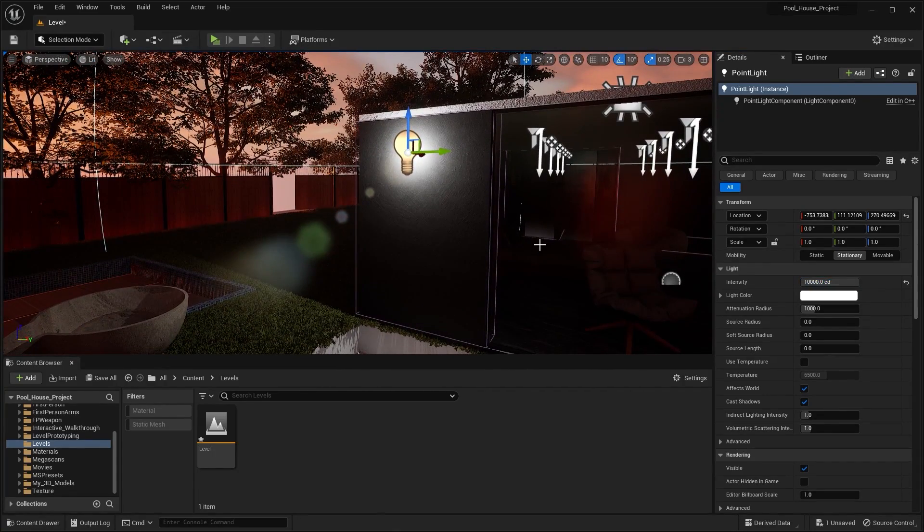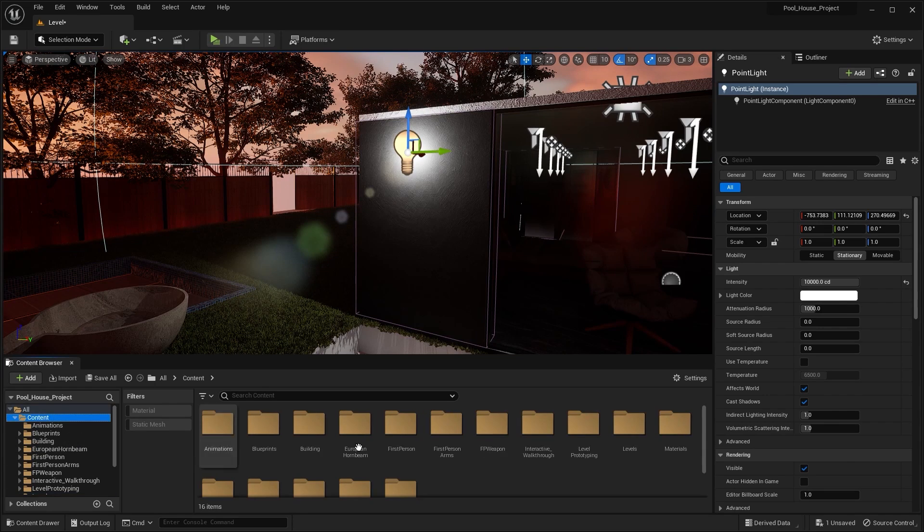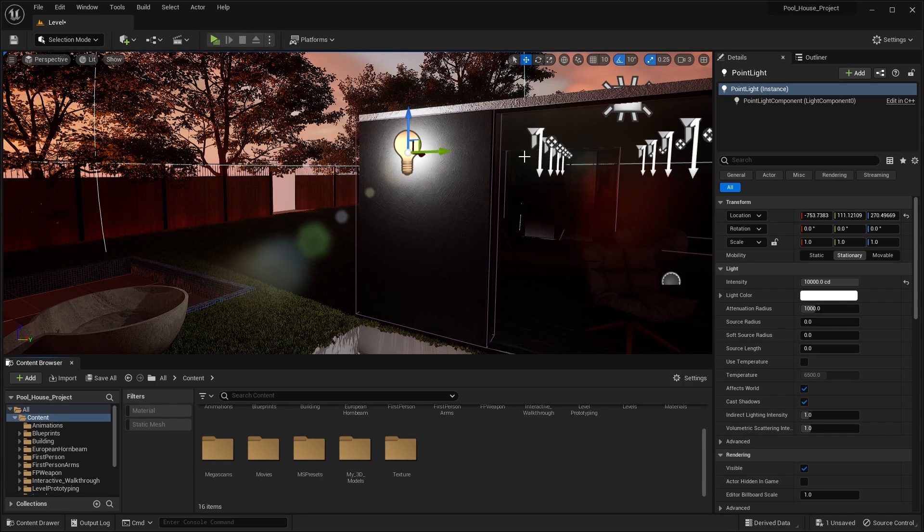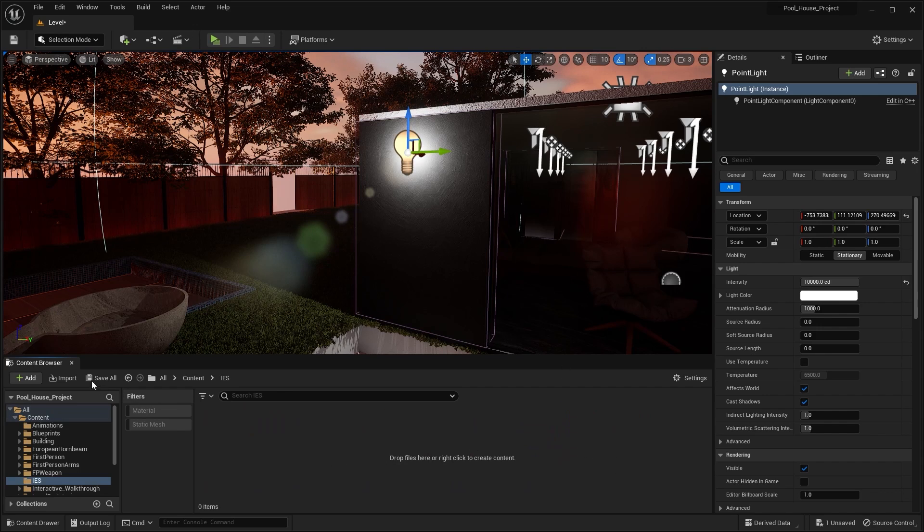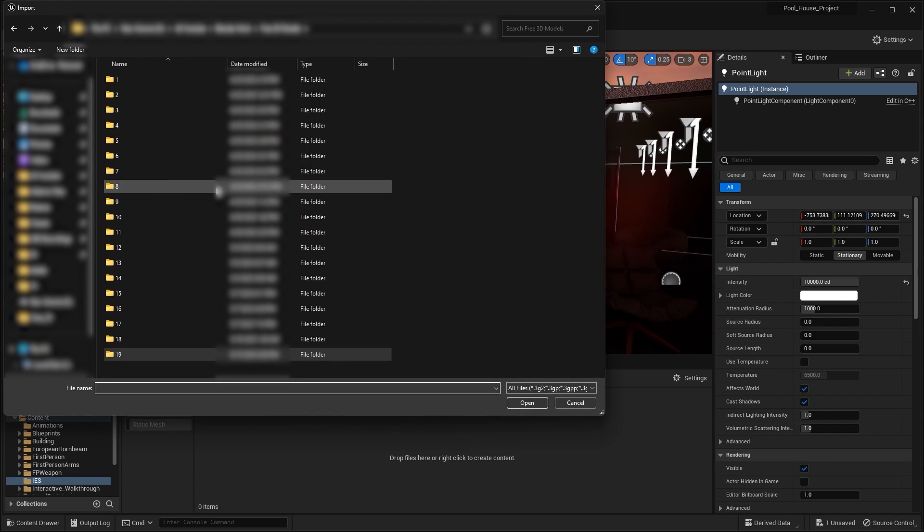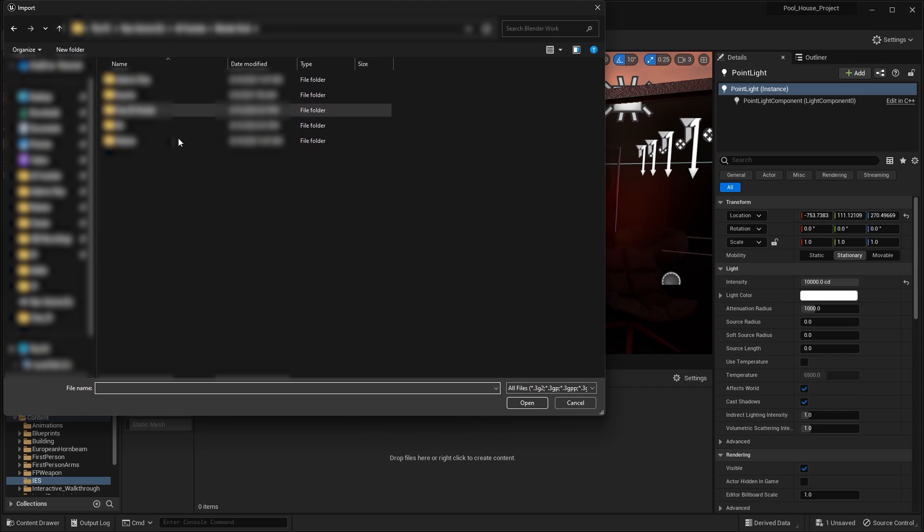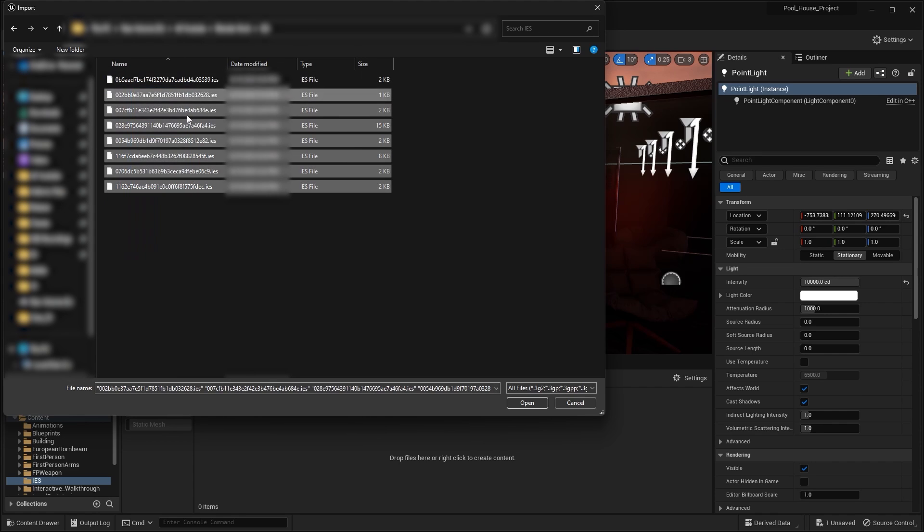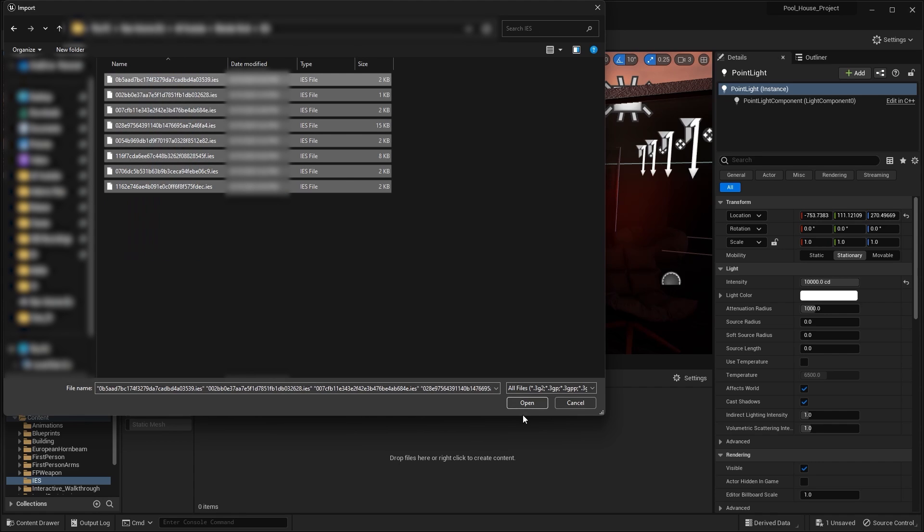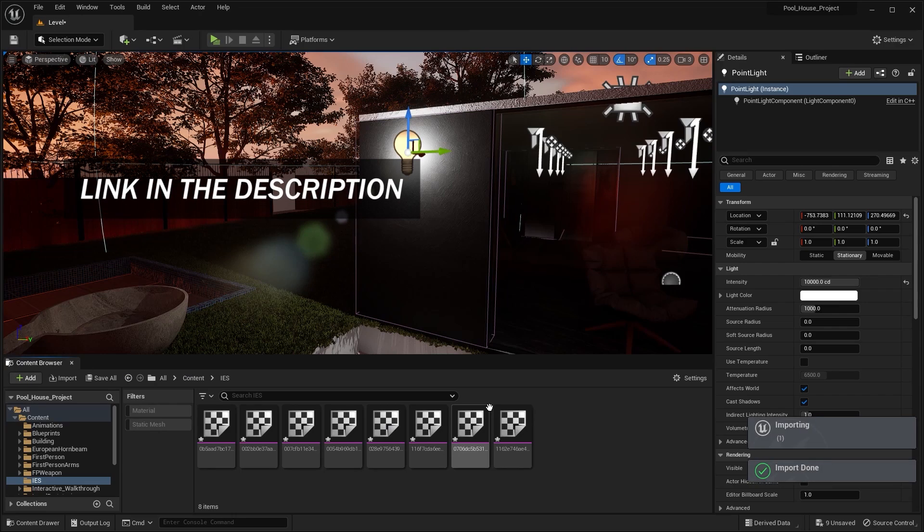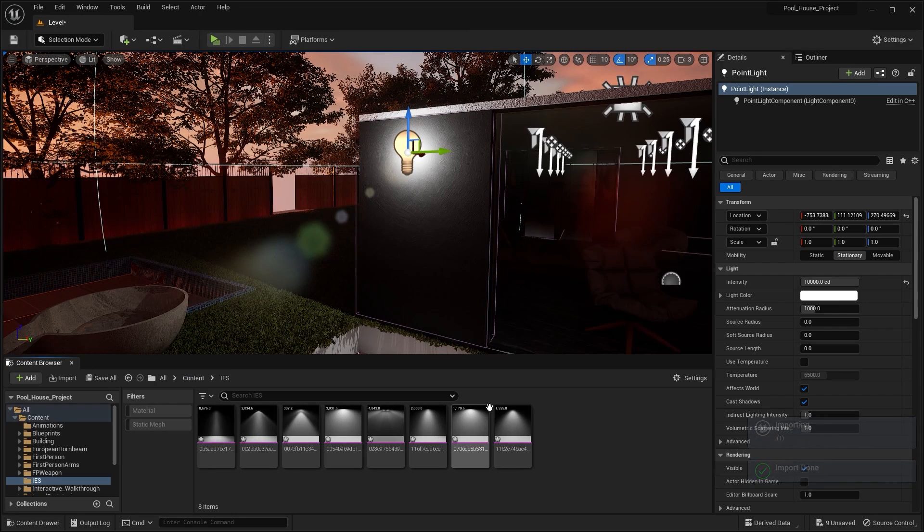Let's now import IES textures. I'll go into the content folder and I'll create a new folder. I'm gonna rename this as IES. I'll open this folder and let's import the IES textures. I simply googled them - you can download them from any website but I also have a link in the description so you can download it from there if you want.